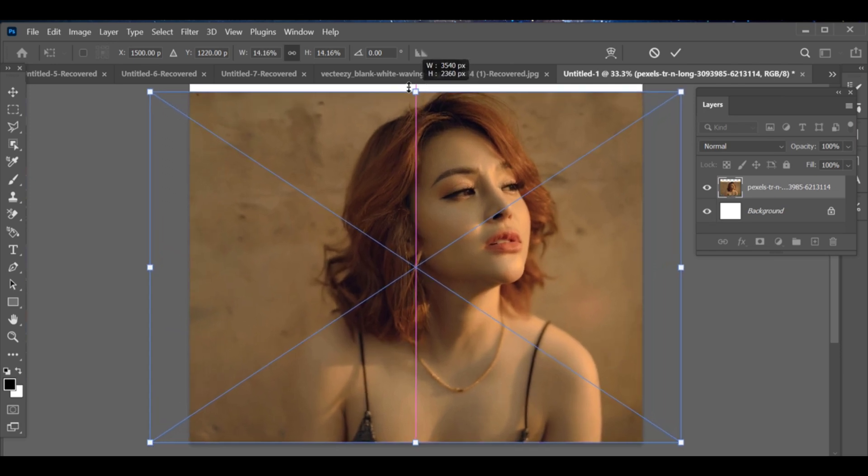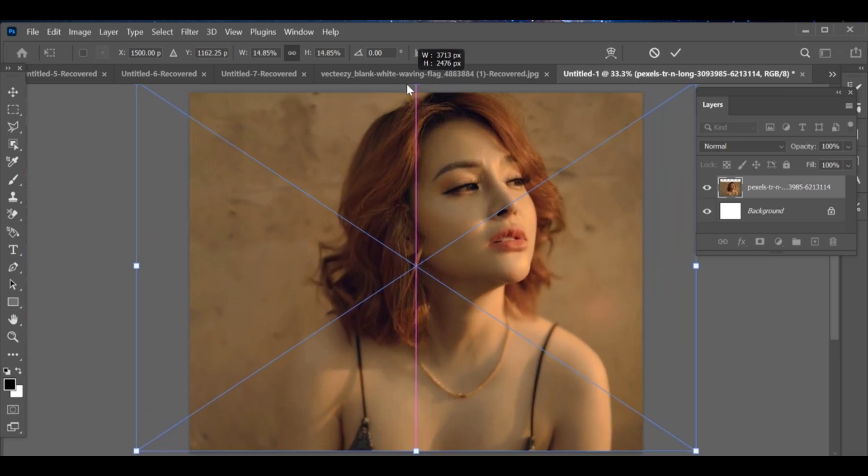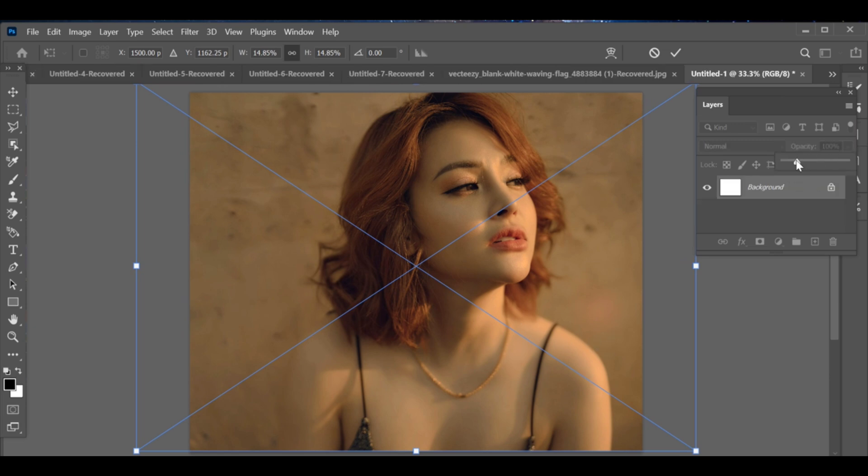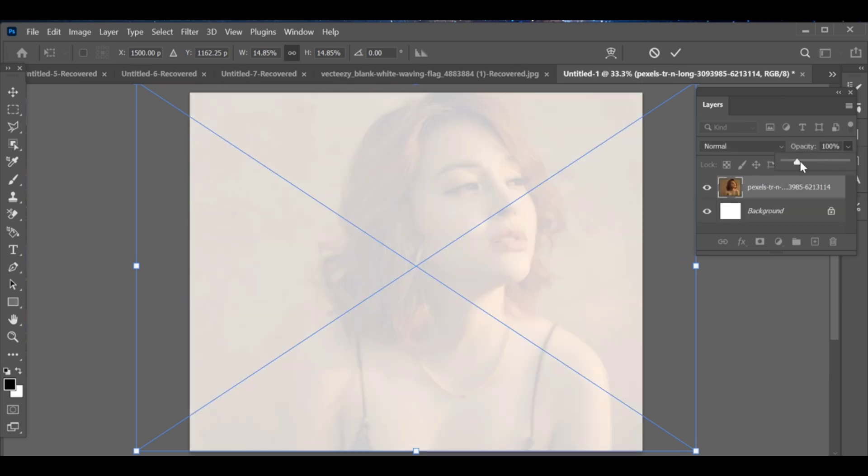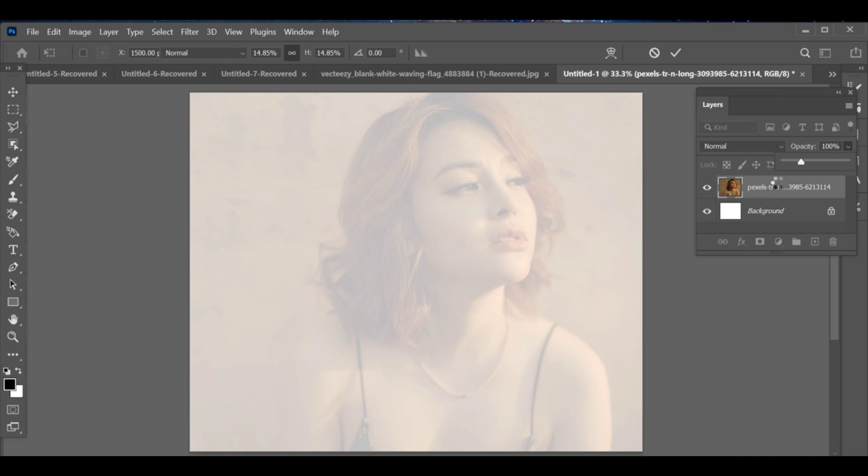Adjust it properly and lower its opacity if needed. It will automatically become a smart object.